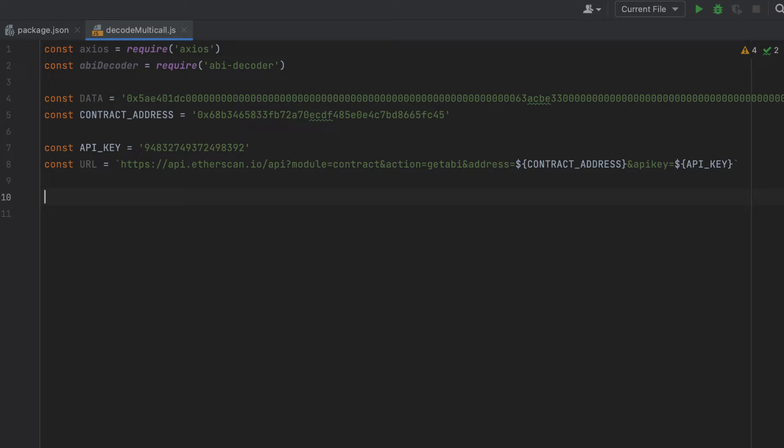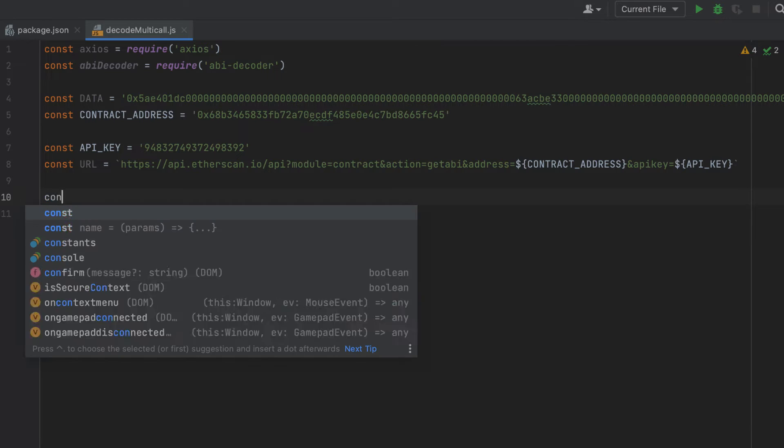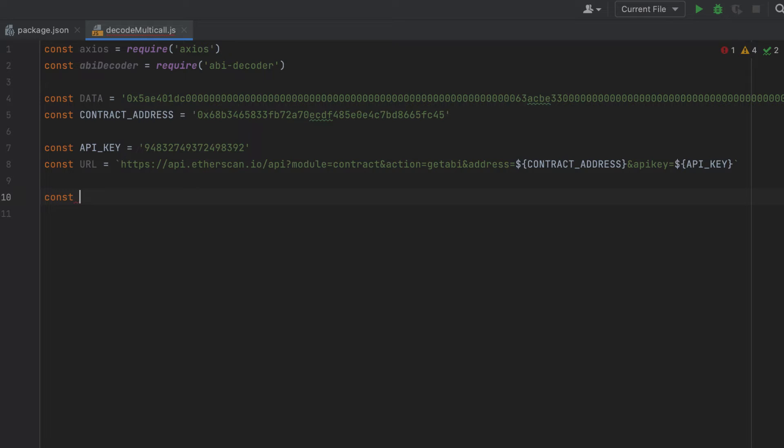Now we're going to write the world's shortest function to pull the ABI from Etherscan. This needs to be async because we'll be waiting on a response. We'll call it get ABI.